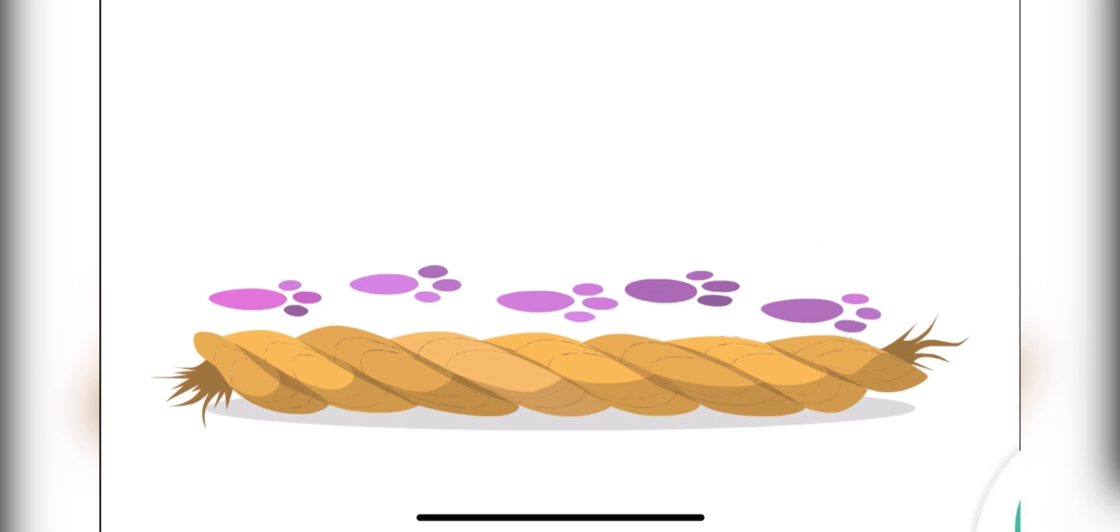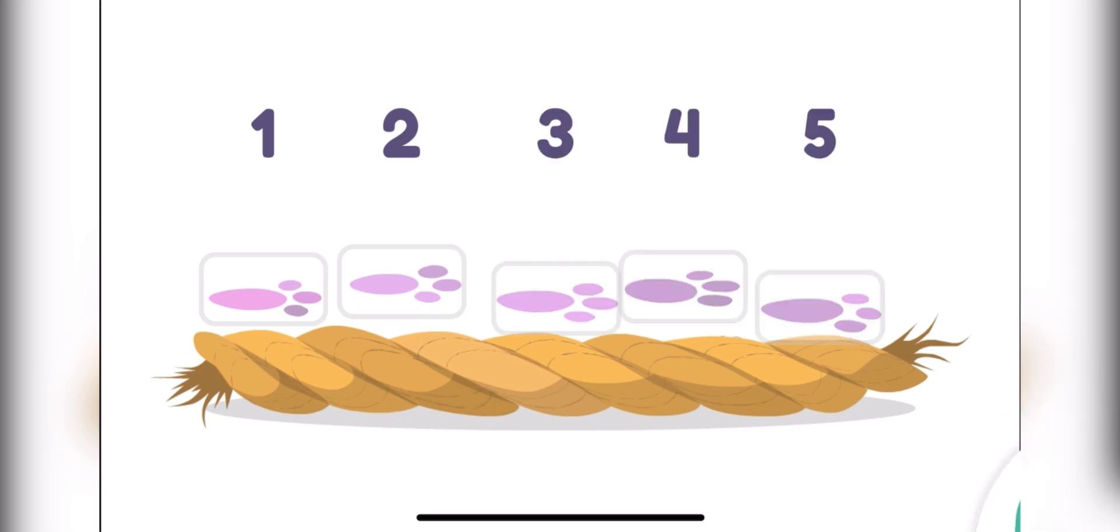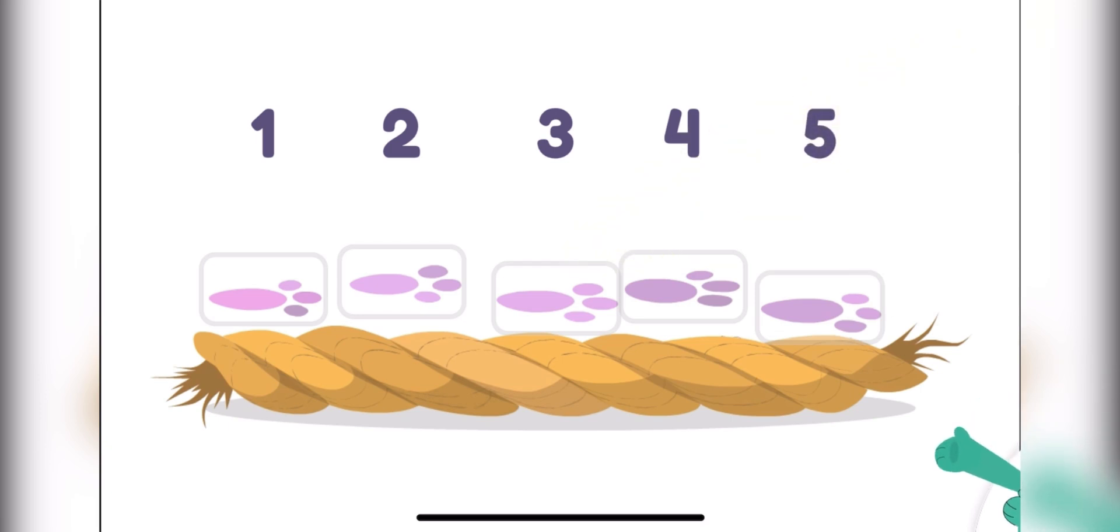Let's count the paw prints. Tap them. One, two, three, four, five! The rope is as long as five paw prints.